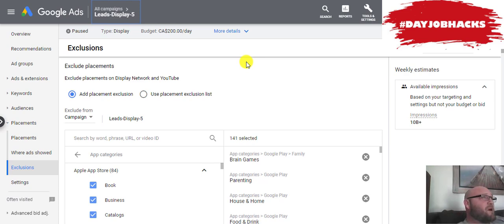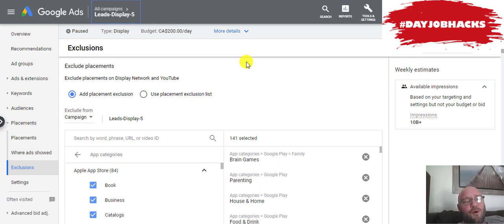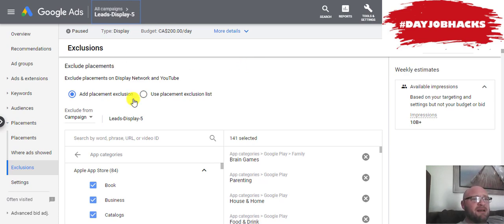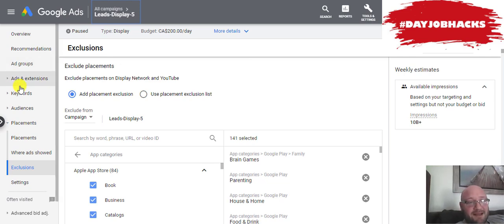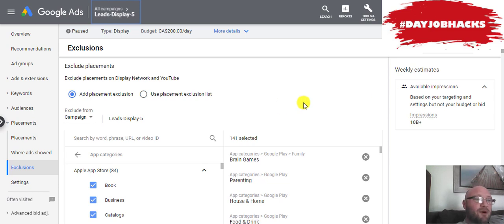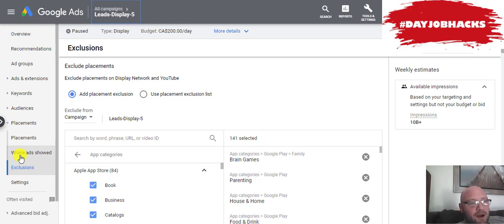It's probably best to go out and pick 15 to 20 domains that you think would be great, or that would have the audience interested in what you want to sell. Because if you give Google the option to just pick what websites they want to put your ads on, most of the time you're going to get a whole bunch of irrelevant websites in your list of where your ads actually showed.